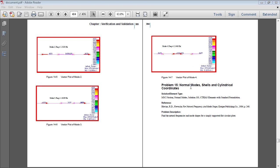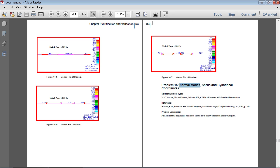In this video I will be performing a normal modes analysis using shells and cylindrical coordinates. Full details of this exercise are on page 394 of the PDF linked in the video description below.